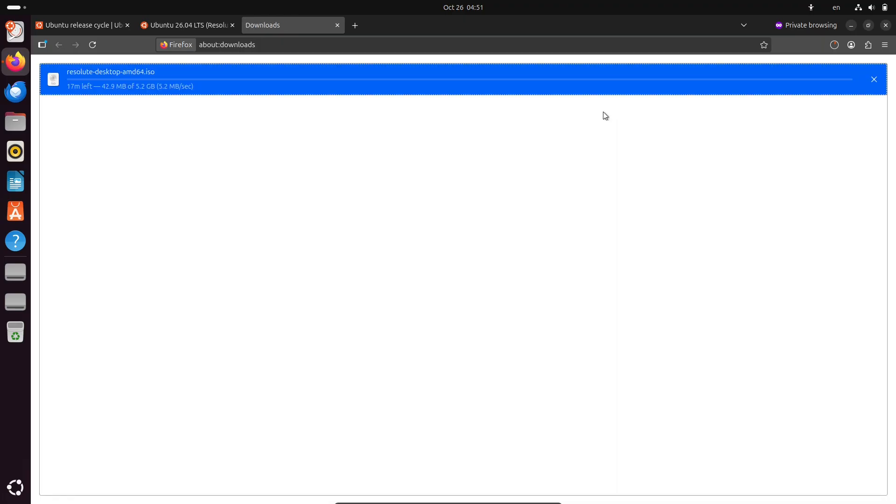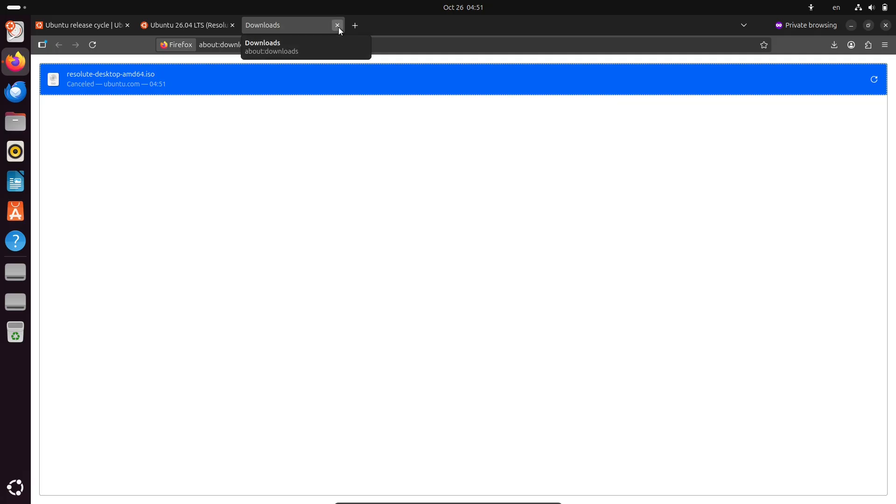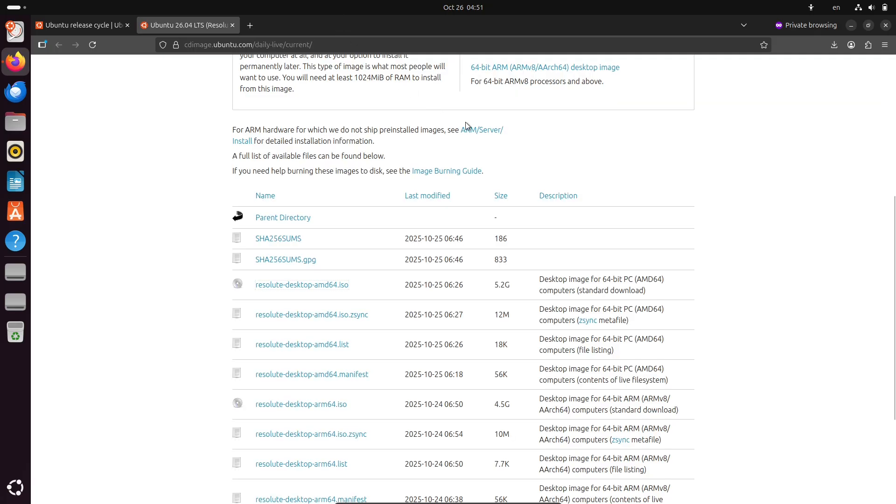This brings improved performance, better accessibility tools, and a polished user experience.